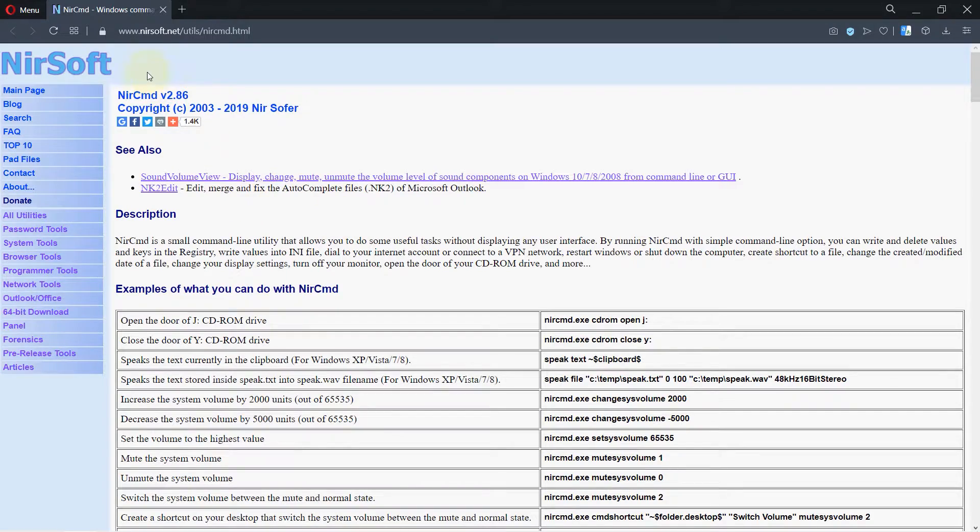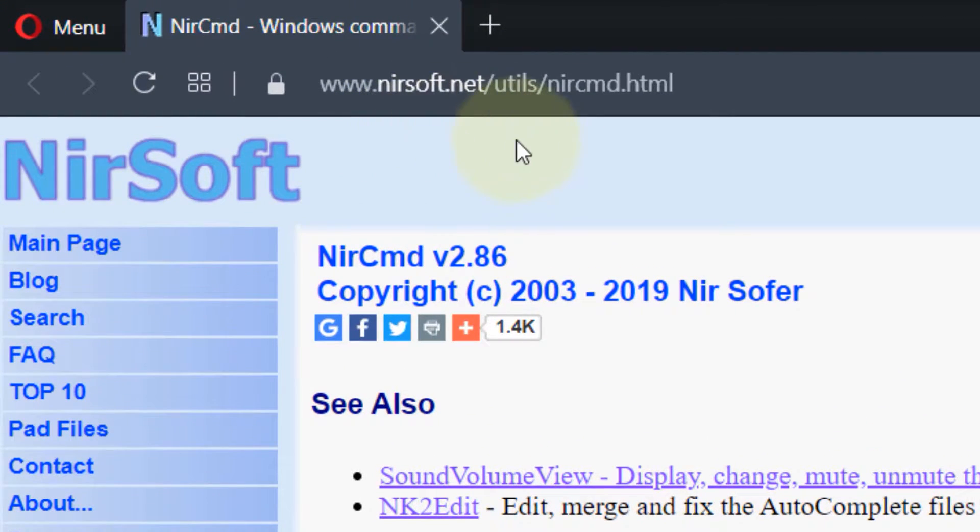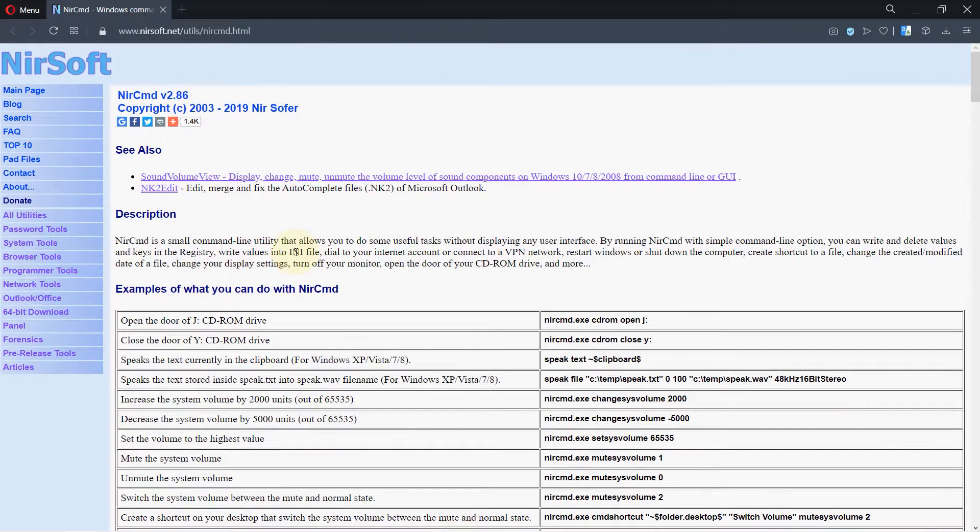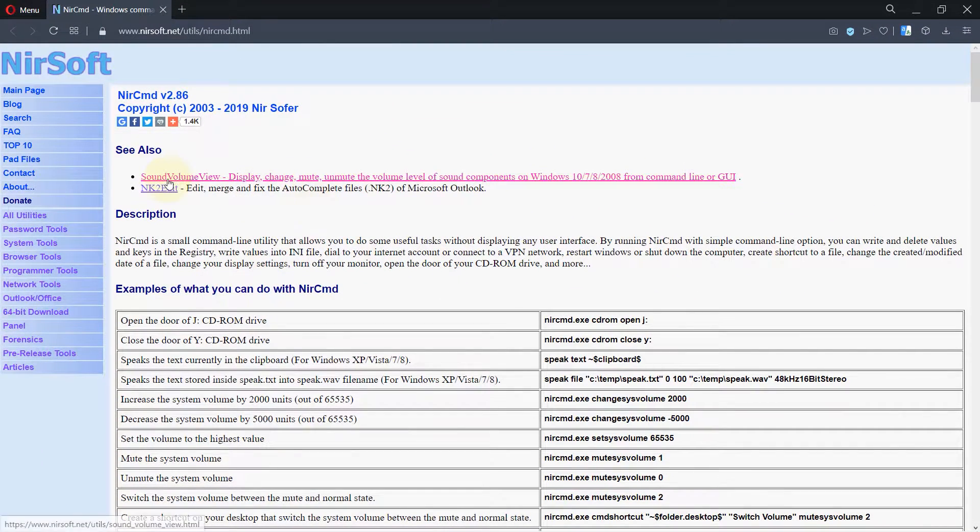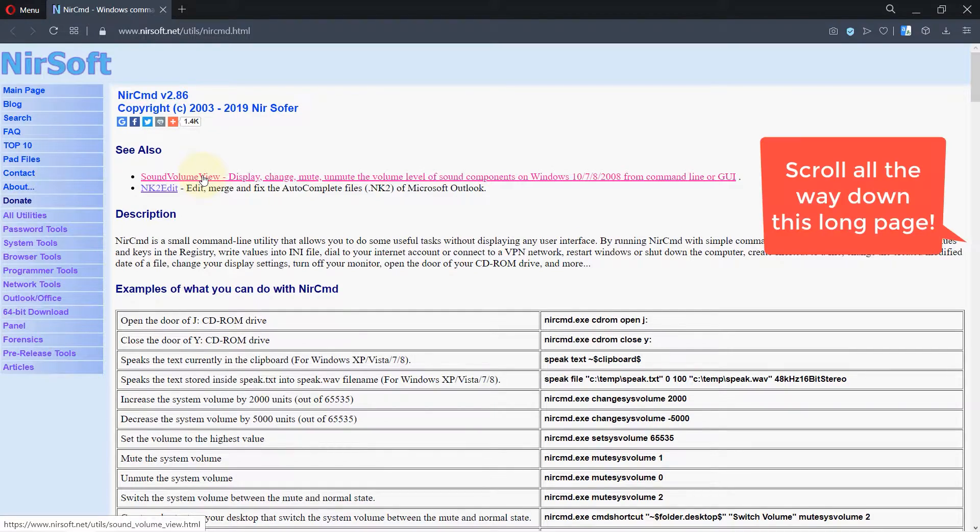The first thing we need to do is go to this website. I will provide the link in the description, and then we need to download the file. Click on the first link which is used for Windows 10.